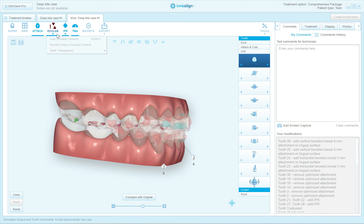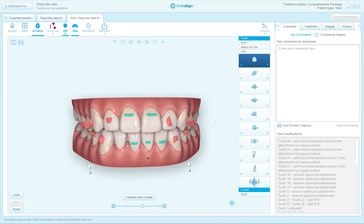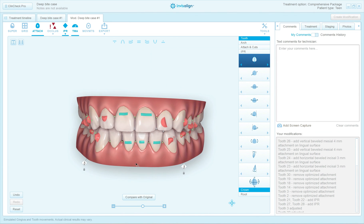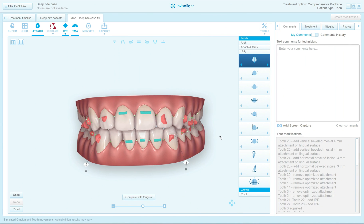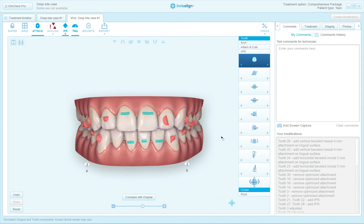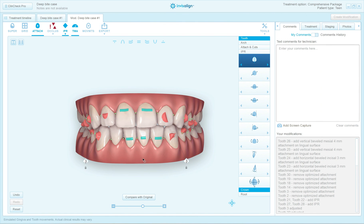So this is how I would set up almost every deep bite case. In some cases there's more crowding and you need more IPR; in others there are tooth size discrepancies requiring restorations. But this is pretty much a class one crowding and deep bite case — a great case to treat. I hope this video is helpful when you set up your deep bite cases. Go create sample cases from some of yours and practice the 3D controls using the sample, and you'll get really good at it.